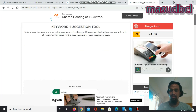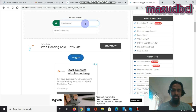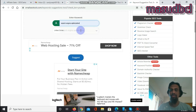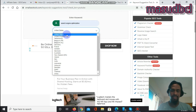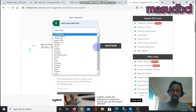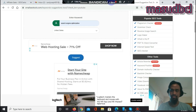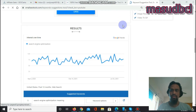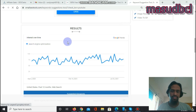We are already on the keyword suggestion tool. Here we will write the exact seed keyword — this is called a seed keyword. I will write 'search engine optimization' because this is my keyword phrase. You will find a country list here; I need results for the United States. I'll click Suggest.